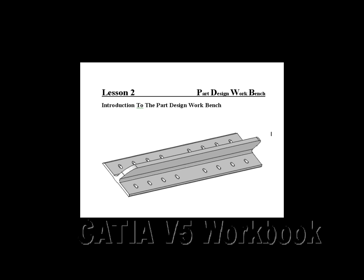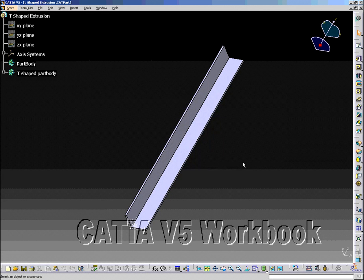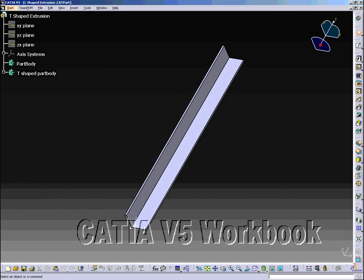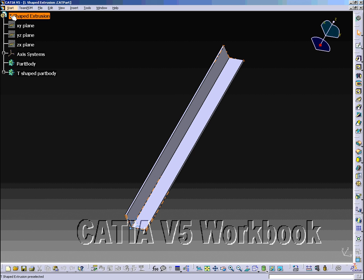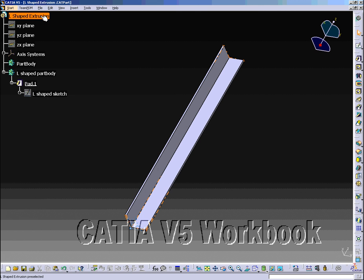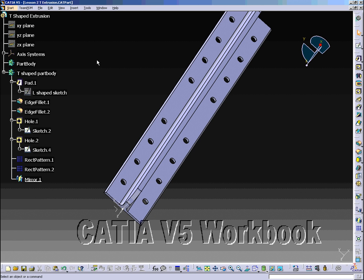Lesson 2 - Part Design Workbench created in Lesson 1. The object of this lesson is to complete the L-shaped extrusion started in Lesson 1. When you complete this lesson, the L-shaped extrusion will be a T-shaped extrusion and look similar to what is shown.